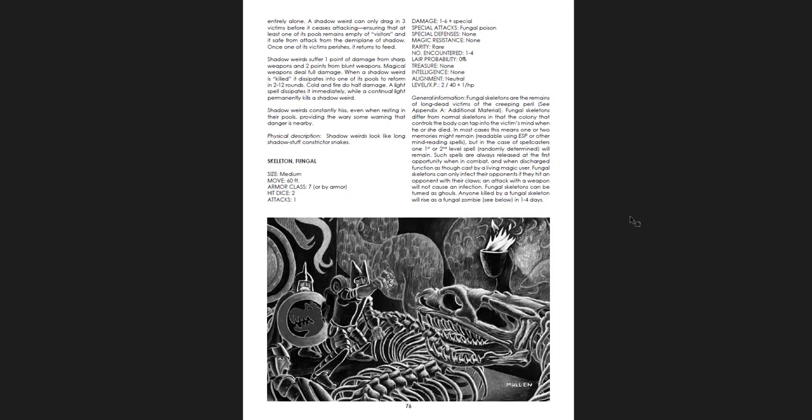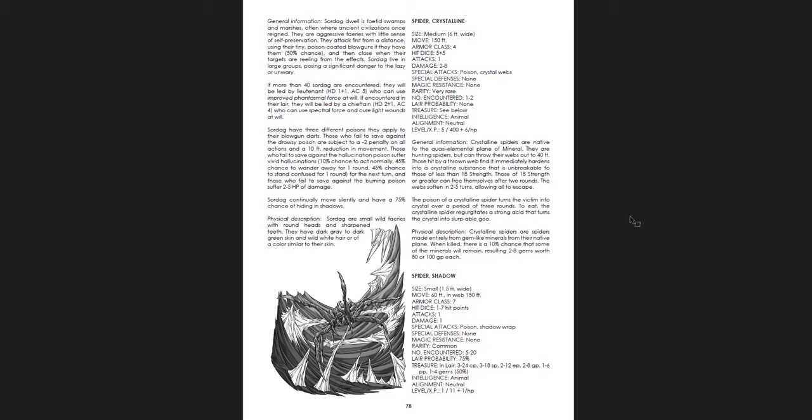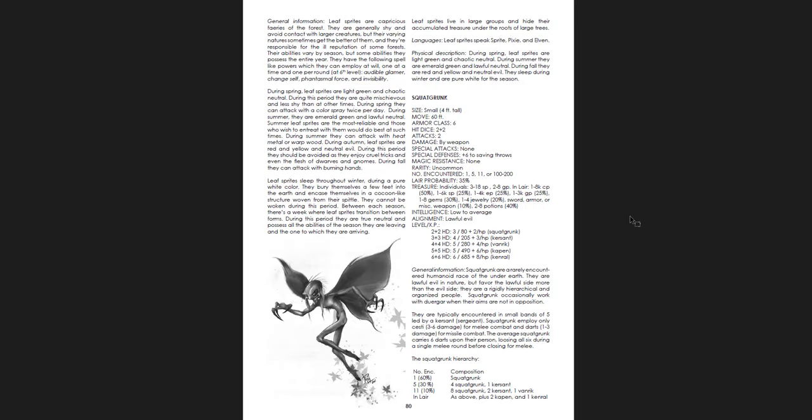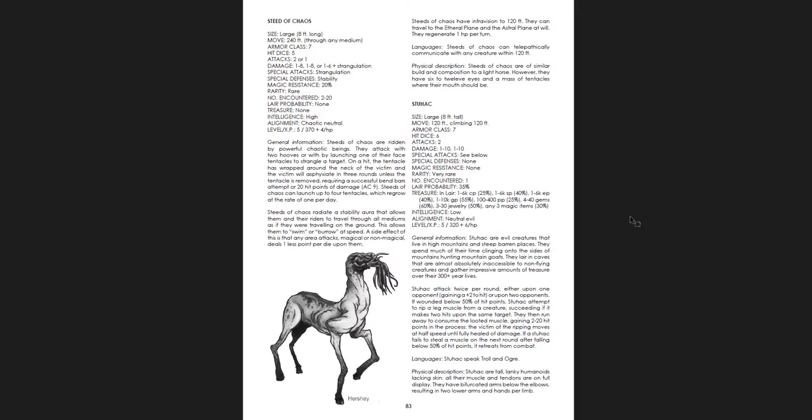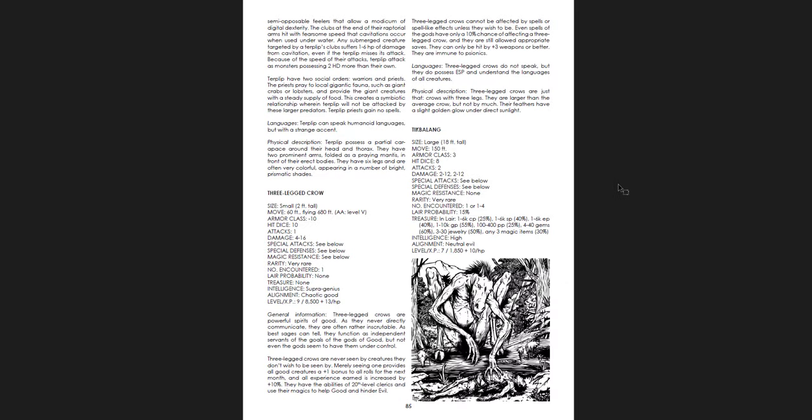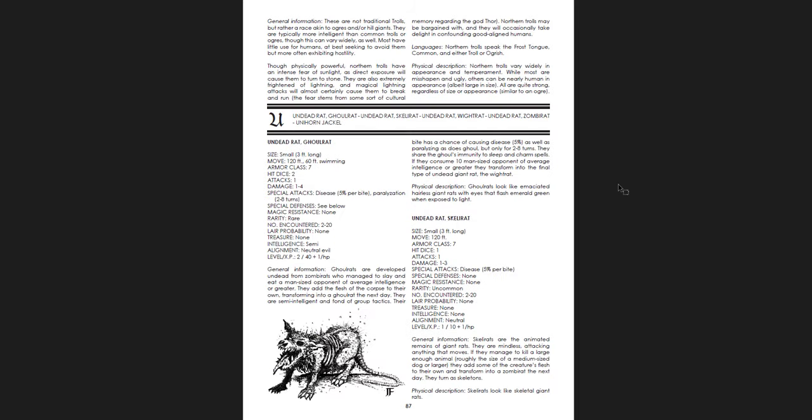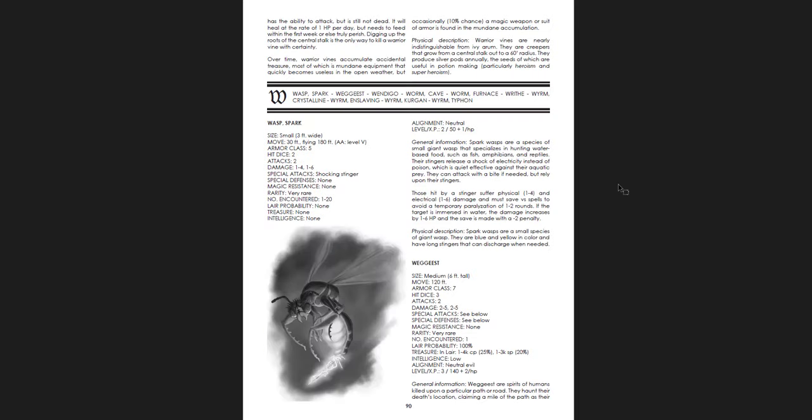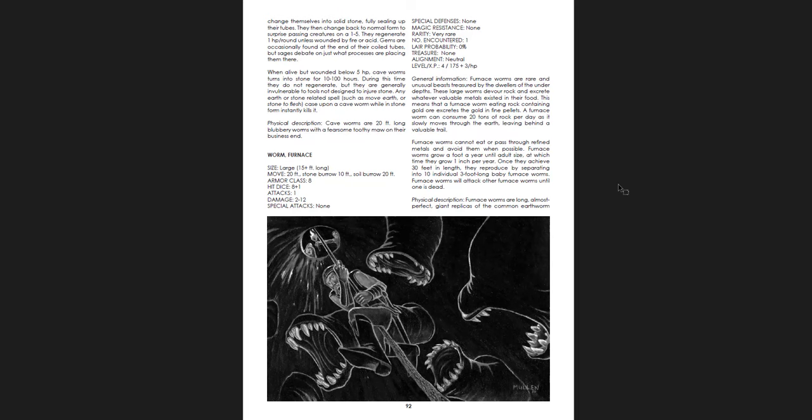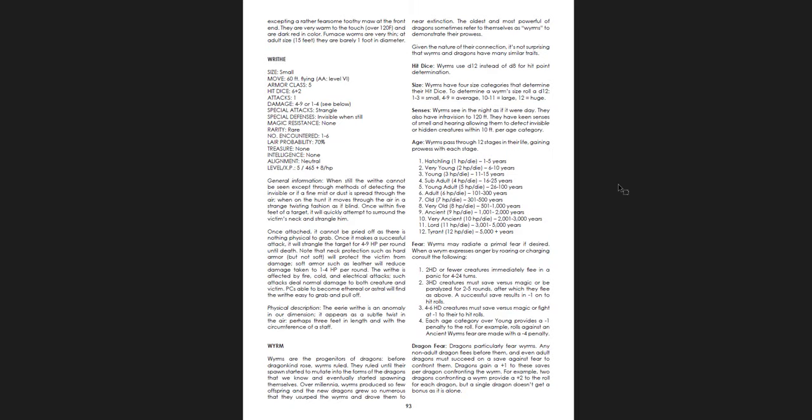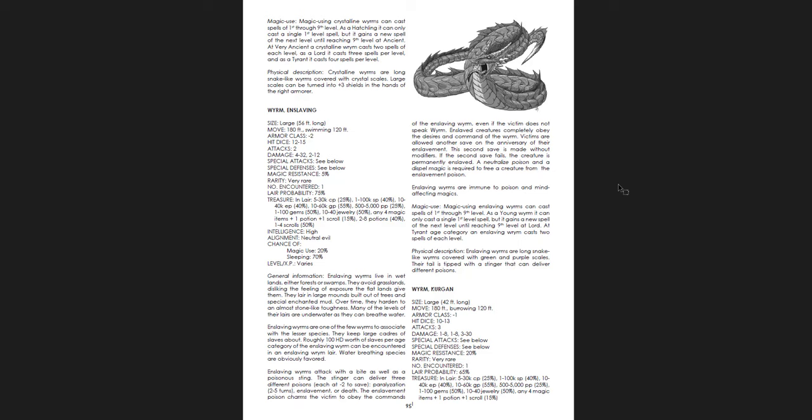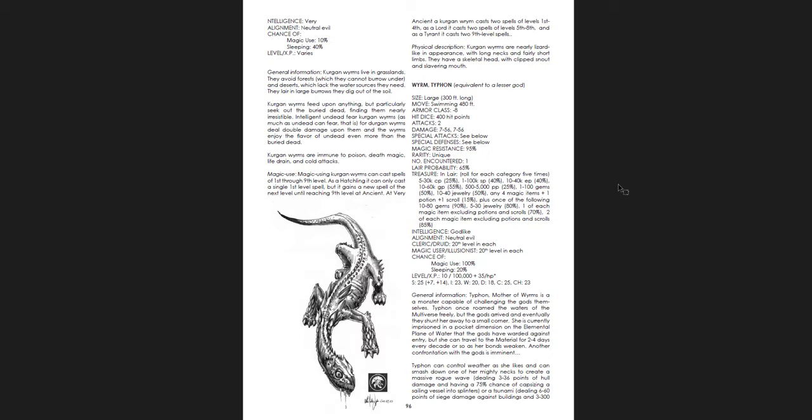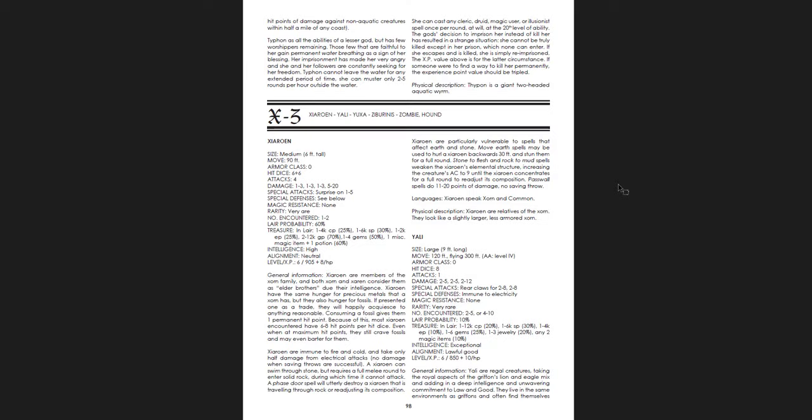Ooh, that's a great serpent man there. Shadow weards. Swordags. Crystalline spiders. Squat grunks. Squidheads. Just fantastic stuff. I love this book so much. Wasp. Wendigos. Worm furnace. Furnace worms. Writhes. Worms. Crystalline worms. Enslaving worms. Kurgan worms. Typhon worms. Equivalent to a lesser god. Look at that. Oh my goodness. That's such a cool piece of art. I think if you get the hardcover version, this is the piece on the front, or the softcover version. It's on the front.